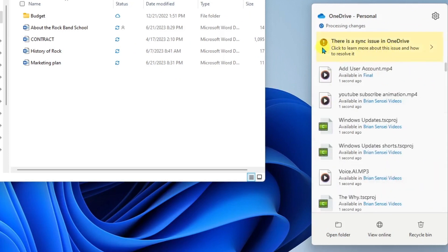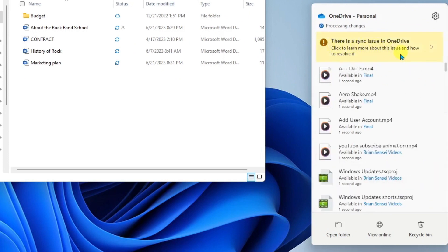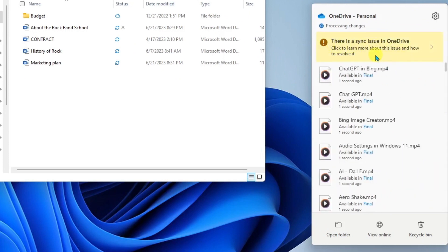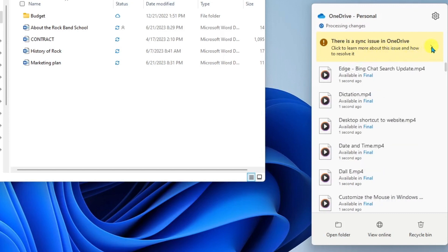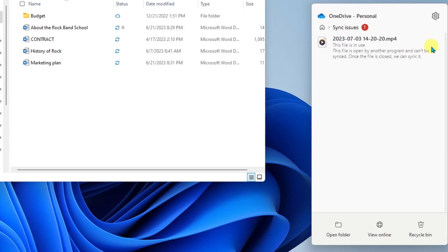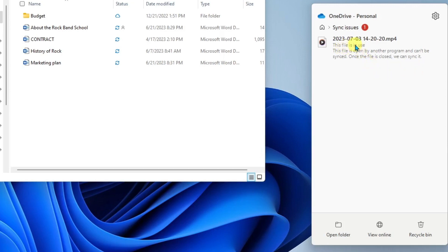Also this is good we're seeing that there's a sync issue. This may happen from time to time you may run into these synchronization issues. I can simply click here to see what the issue is and it says this file is opened by another program and can't be synced. Once the file is closed we can sync it. So essentially I just need to close this file and then the synchronization will happen. Sometimes this will also occur if you have a file that is using special characters like an ampersand or other special characters. Those files may not sync to your OneDrive and so what you'll need to do in that case is simply rename the file to get rid of those special characters.